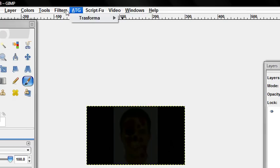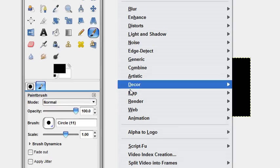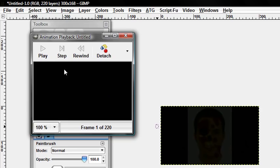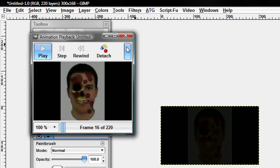Just go to filters, animation, playback, and play the image or play the animation.